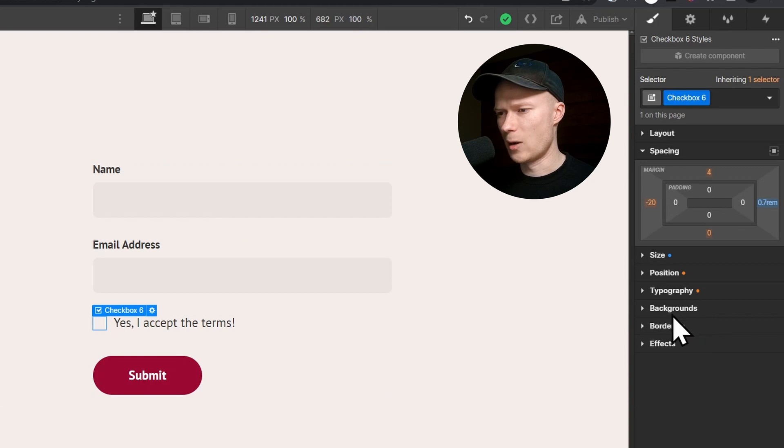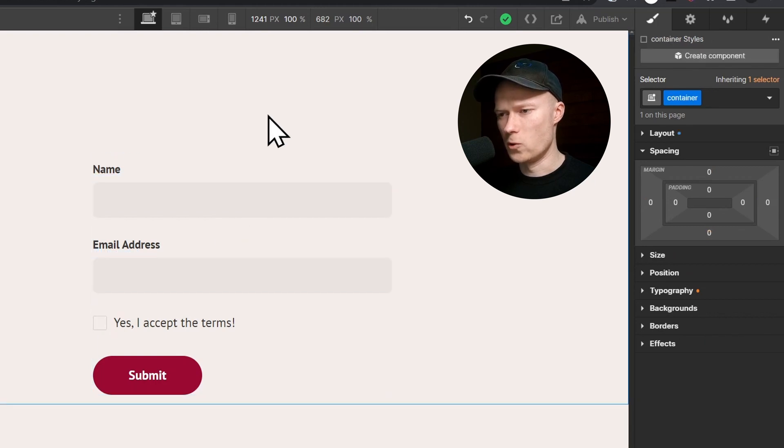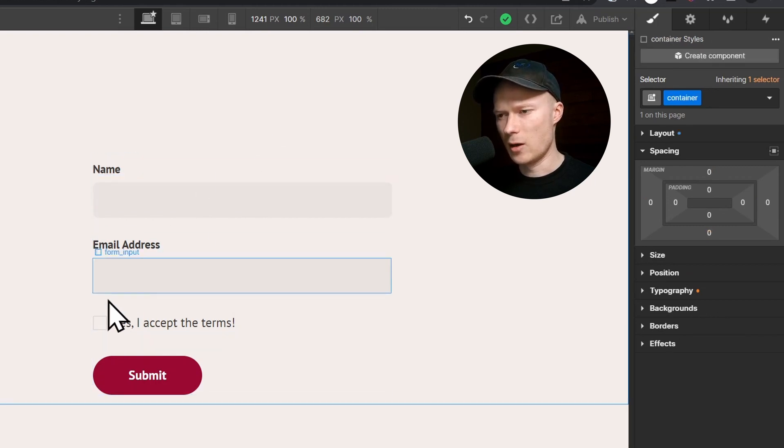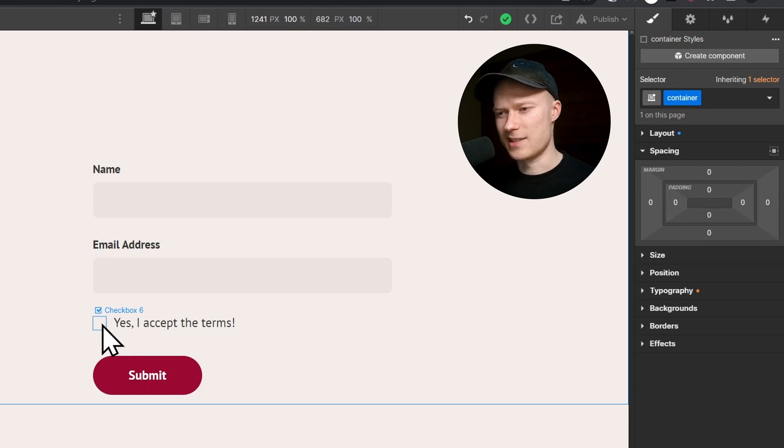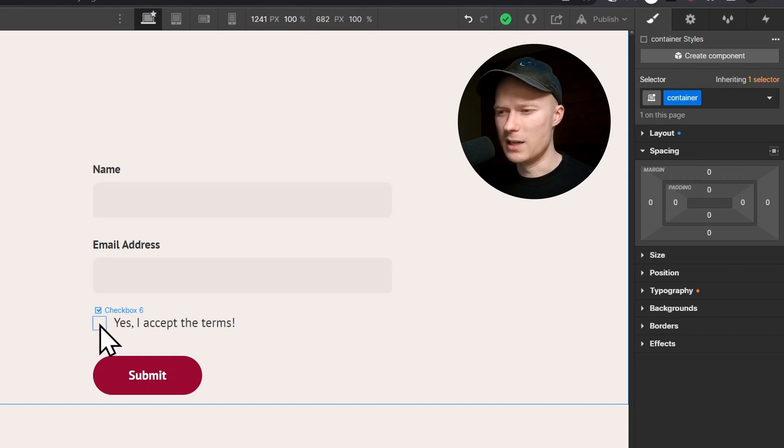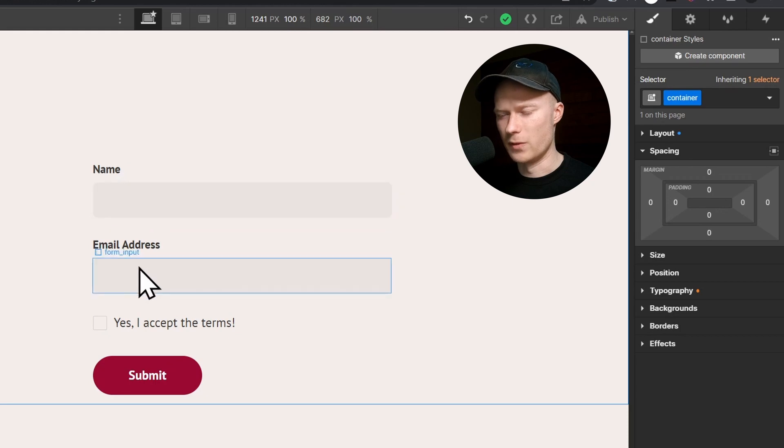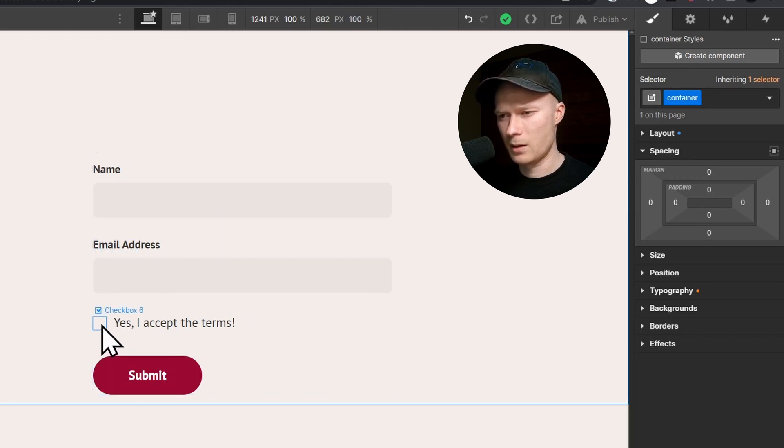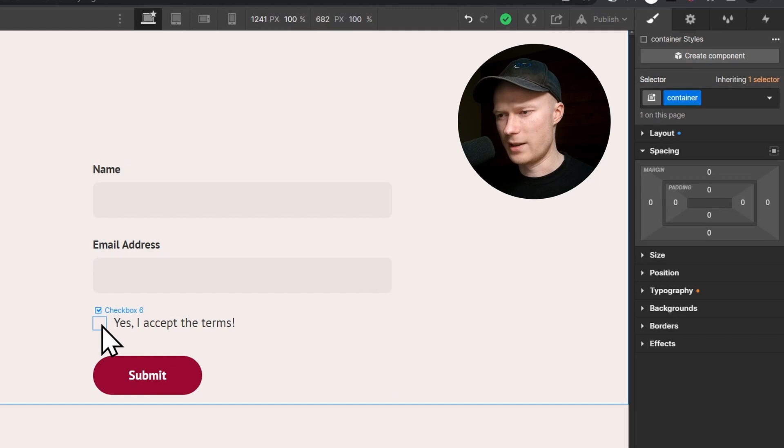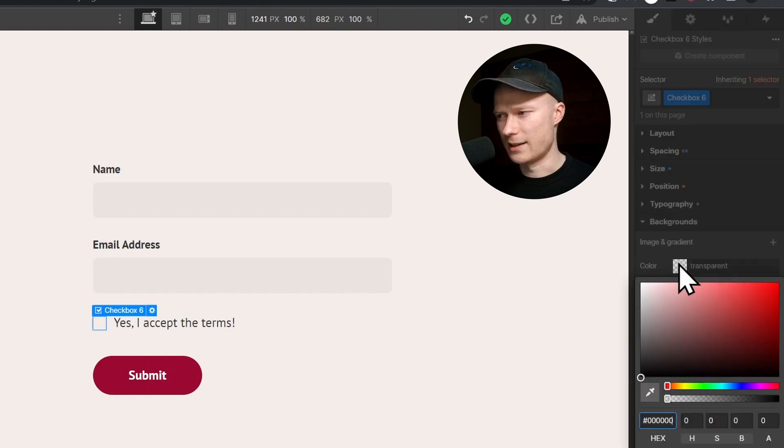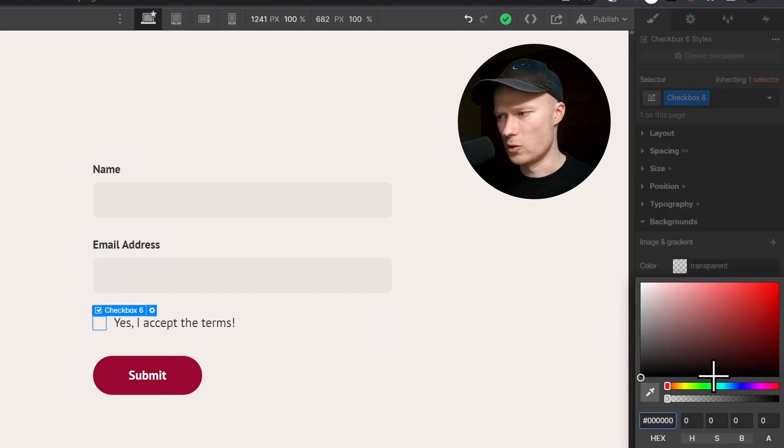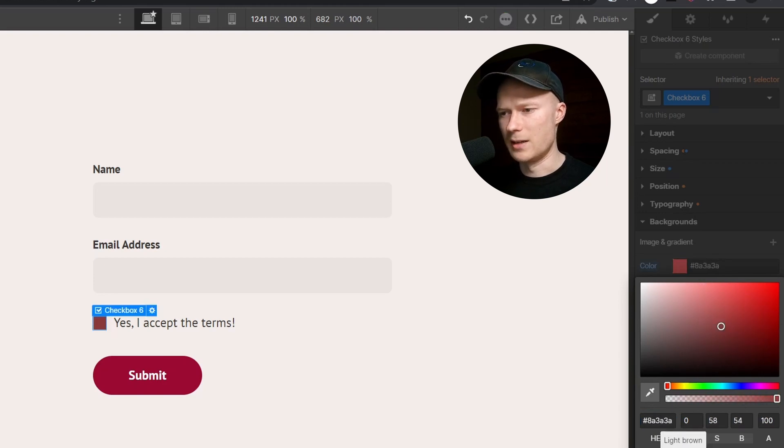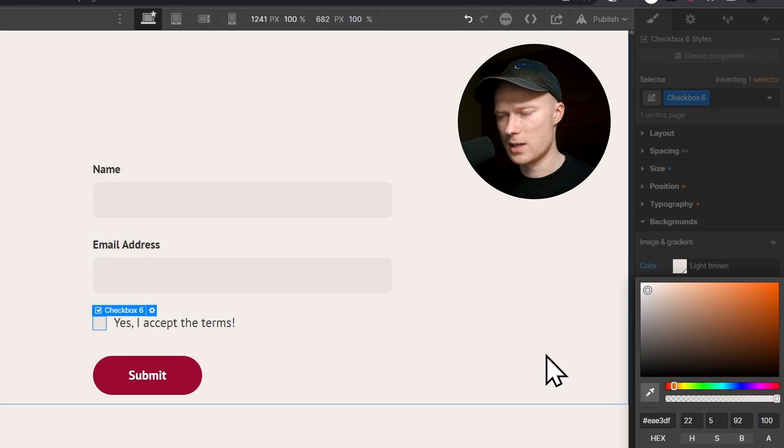The next thing that I want to do is change the background of this checkbox. Right now, the background in the non-checked state is transparent, but I want the background to be the same as these input fields, this slightly dark brown color. I just click on the checkbox, go to backgrounds and select the background color. I have already prepared this light brown color and I'm going to select it.